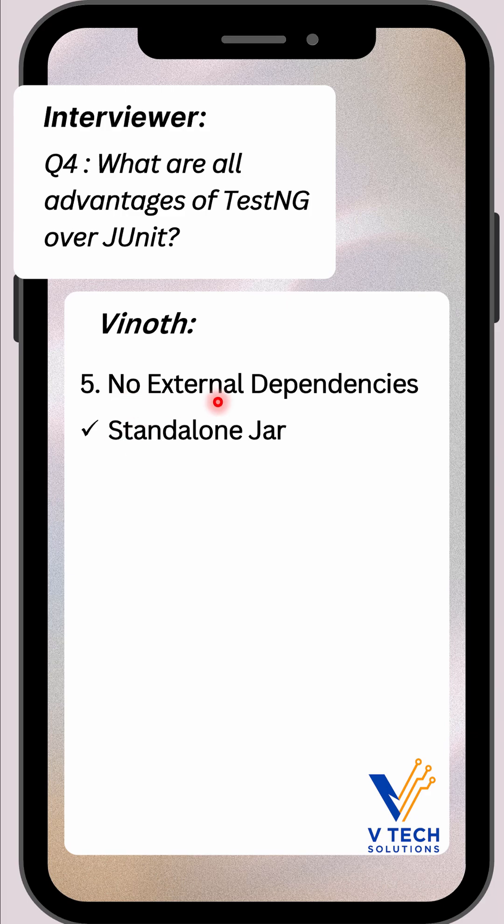Then no external dependency. TestNG comes with a single standalone JAR file with everything included. But in JUnit, we often need to complement it with Hamcrest, Mockito, and so on for full capabilities.